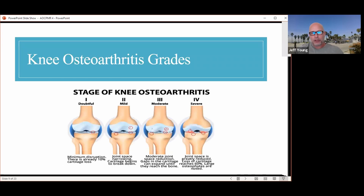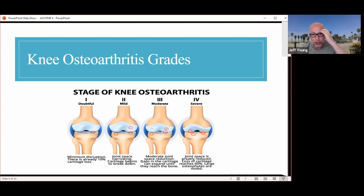A picture shows visually what was just described. Stage 1 looks pretty normal. Stage 2, the space is starting to narrow and cartilage is beginning to break down but still fairly mild. Stage 3, as in this case study, shows reduction in joint space and gaps in cartilage can expand until reaching the bone. Stage 4 is at or near bone on bone, with loss of cartilage reaching 60%.